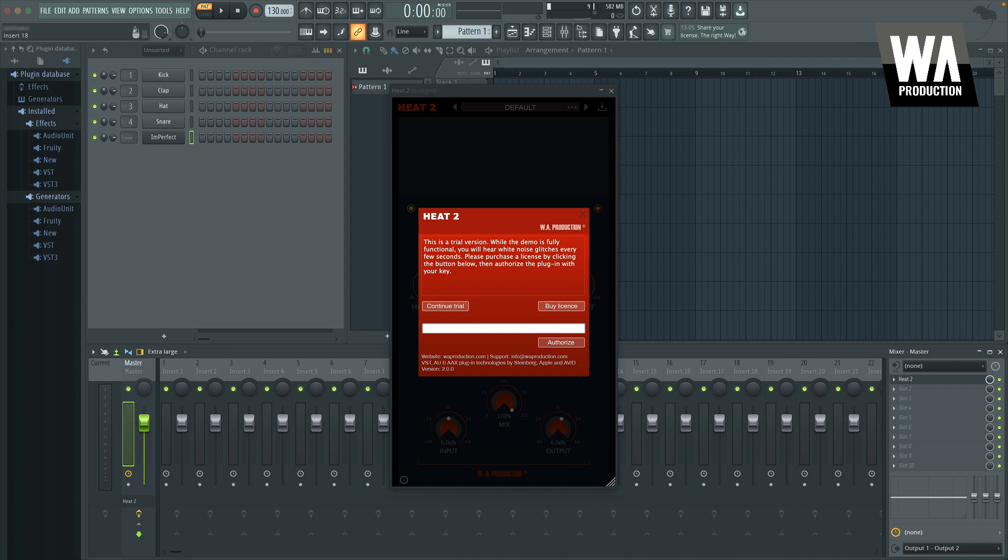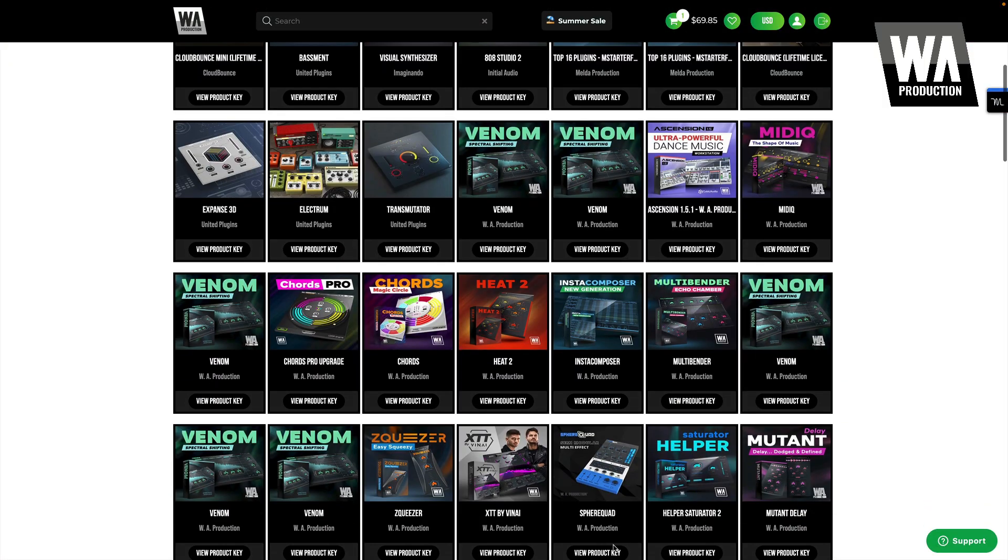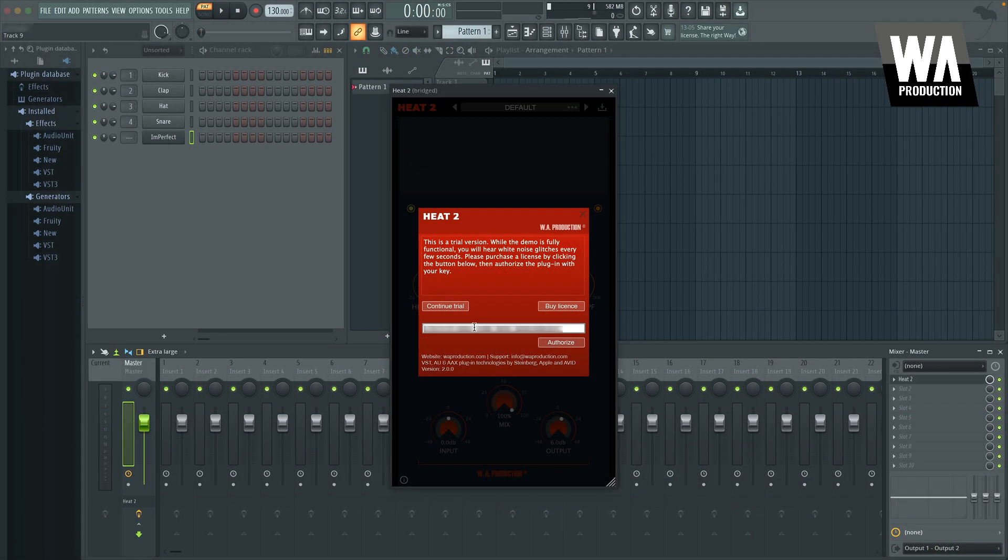Again, each developer's process for this is different. Some will require you to download a license file from your account and load it, and others may even require you to have a physical device like an iLok that stores your license information. For WA Production plug-ins, you simply need to copy the serial key from your My Product Keys section and paste or type it on the activation screen.